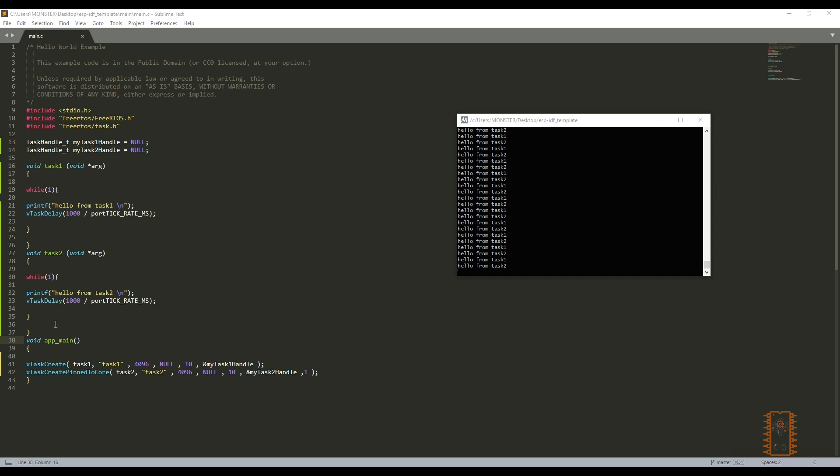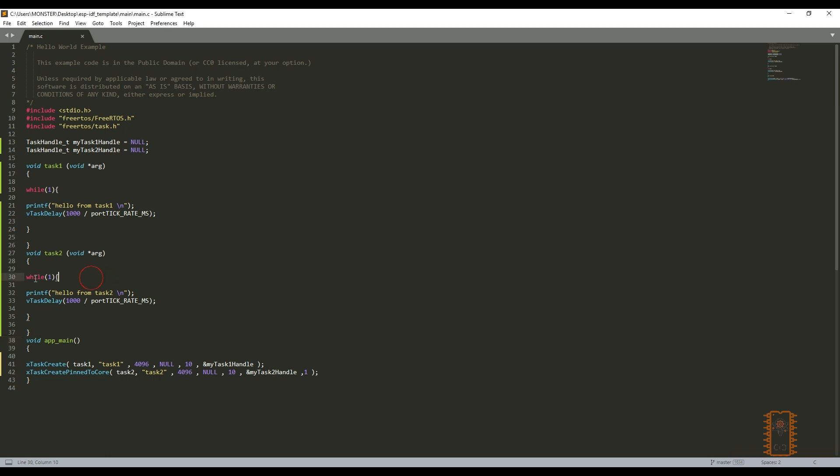We have 2 infinite loops and it will be so useful for complex projects. As I said, if a task finishes its duty and returns, ESP will be reset itself. Let's try it.